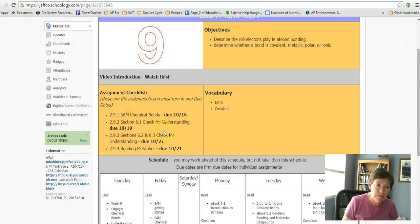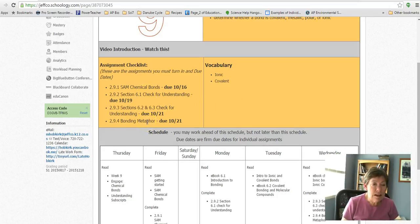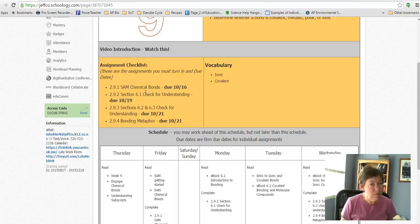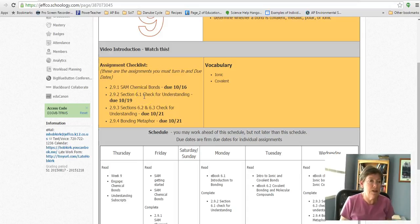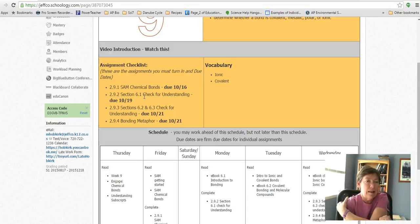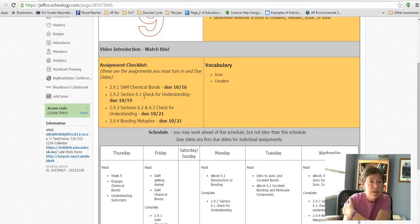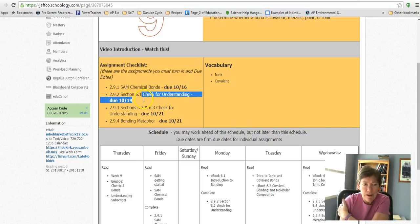You will need to turn one in at the end of the week. Let me just go over the other assignments this week. There's quite a bit—there's some reading. You'll read sections 1, 2, and 3 of Chapter 6, and those are on bonding.